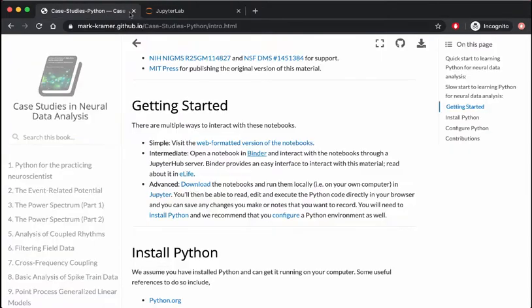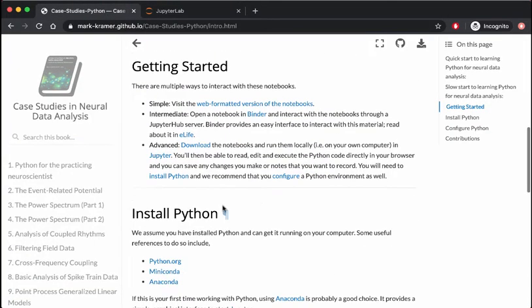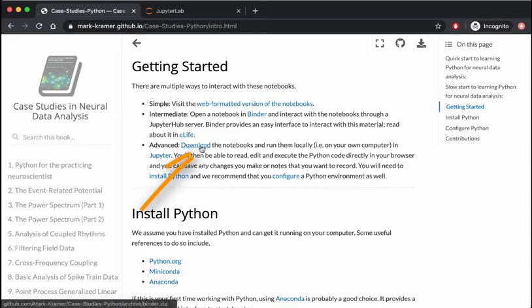Finally, to work with the notebooks on your own computer, click the link here to download them.